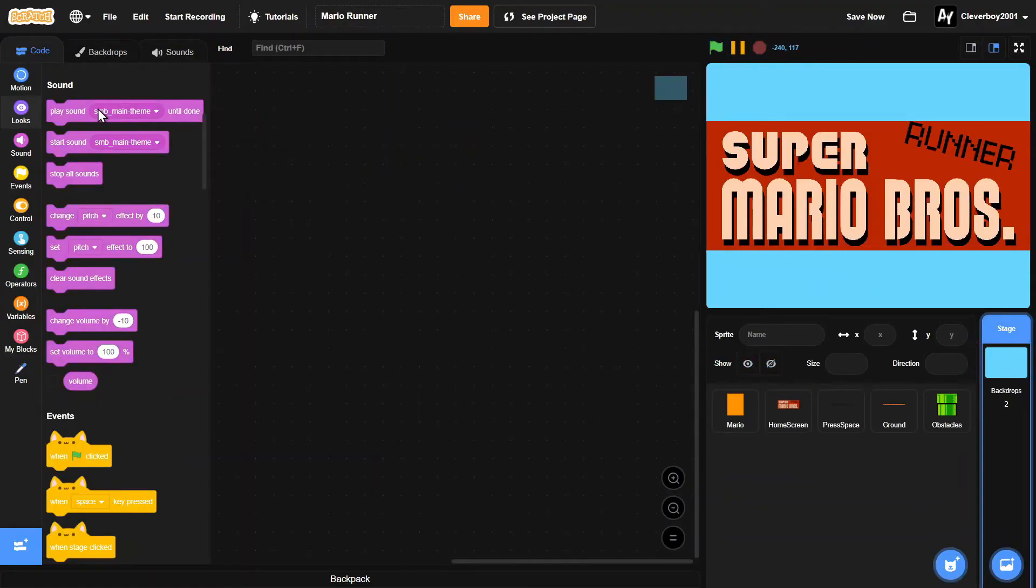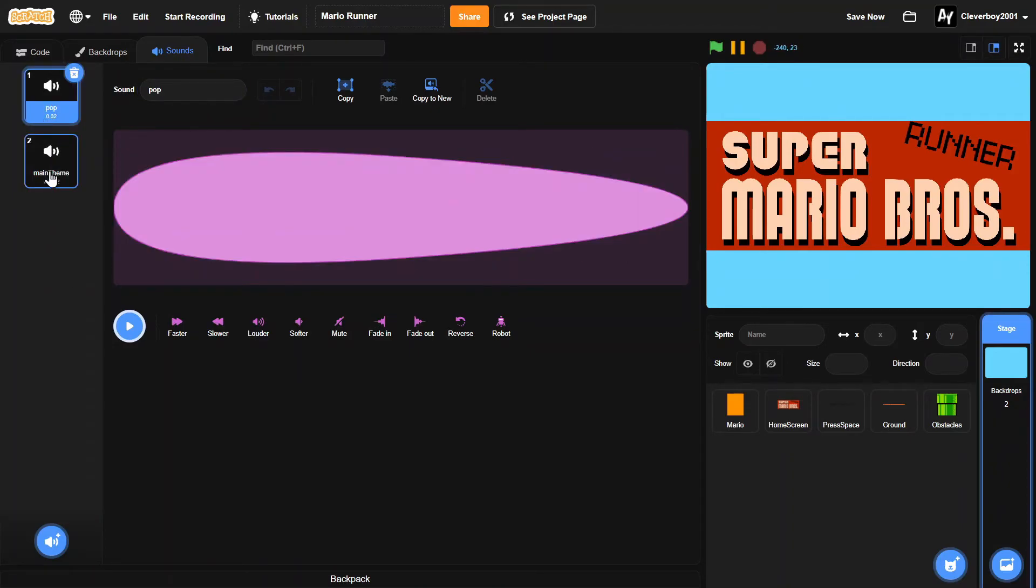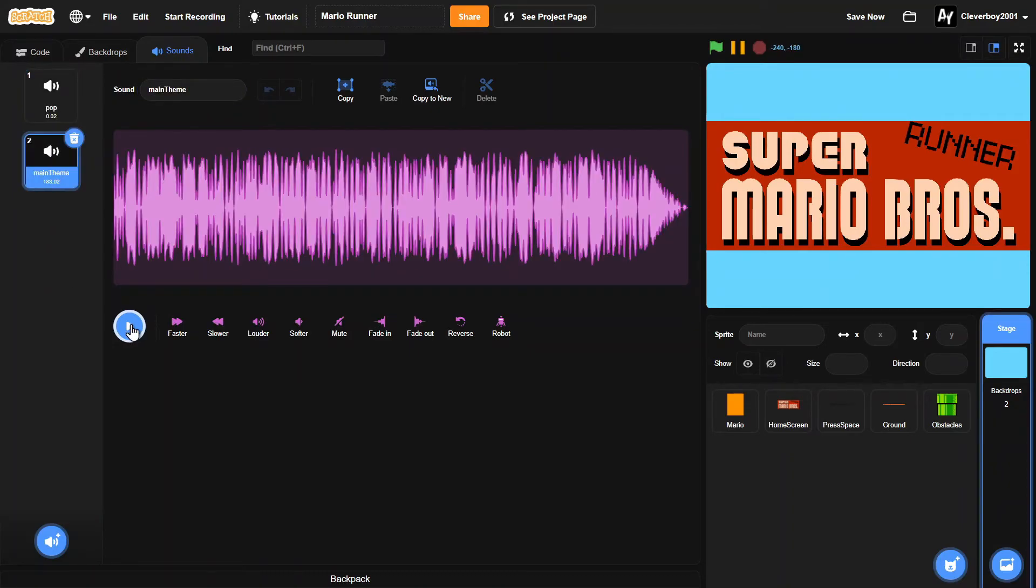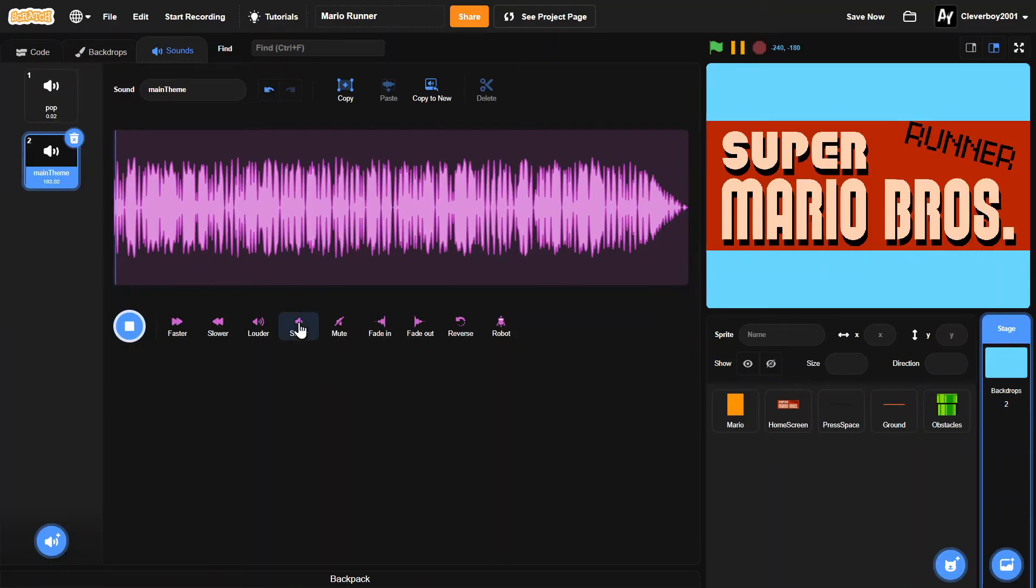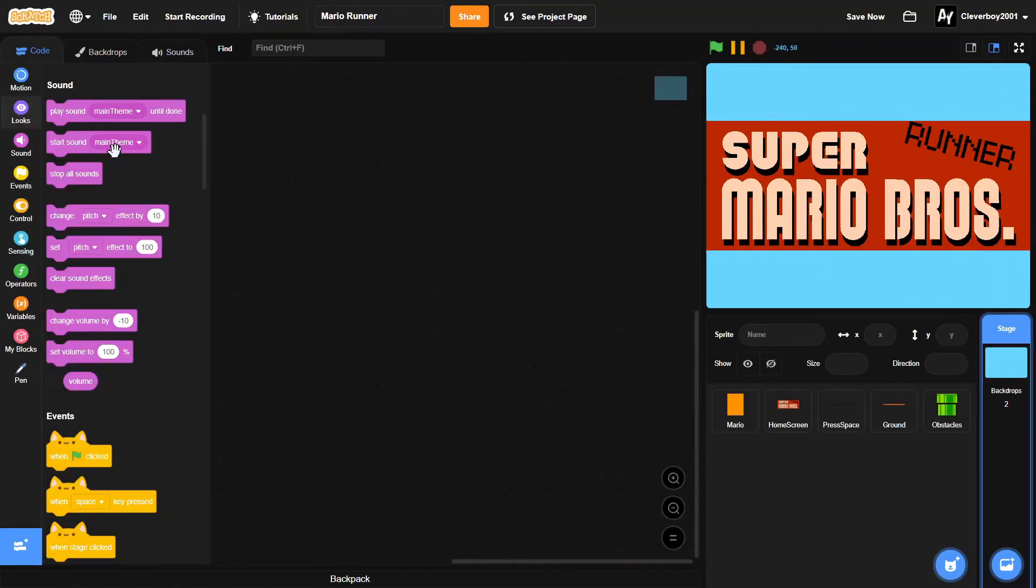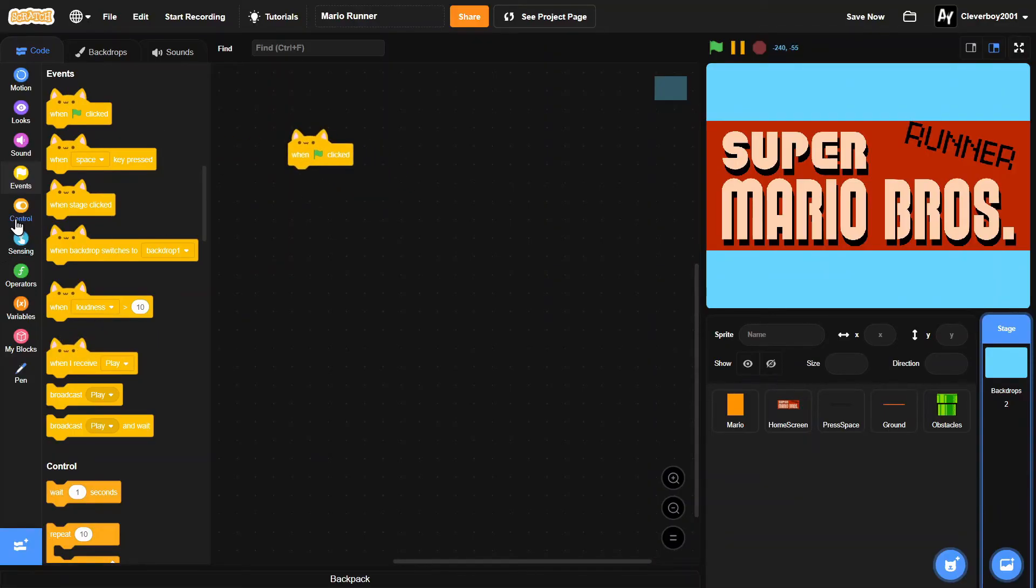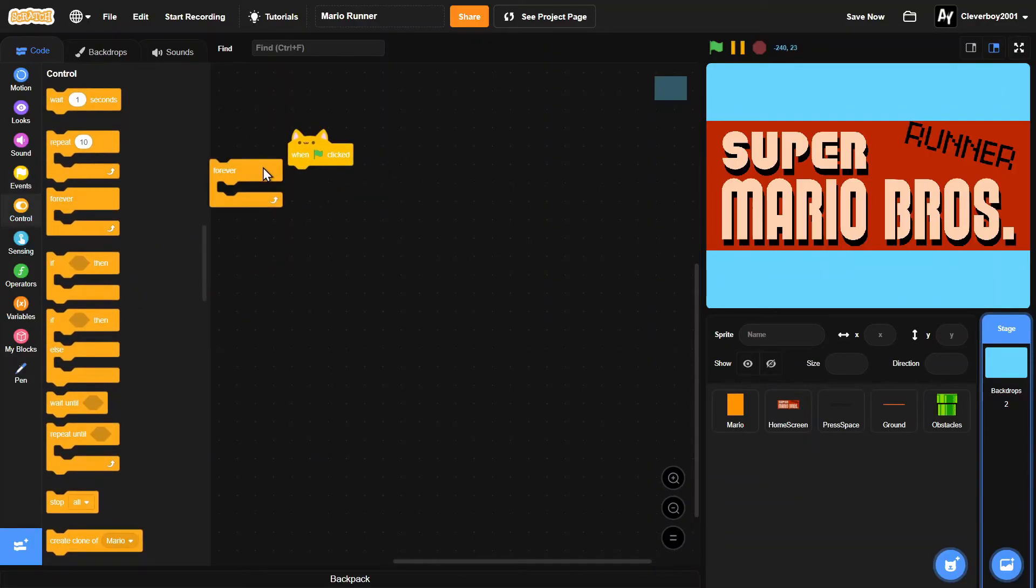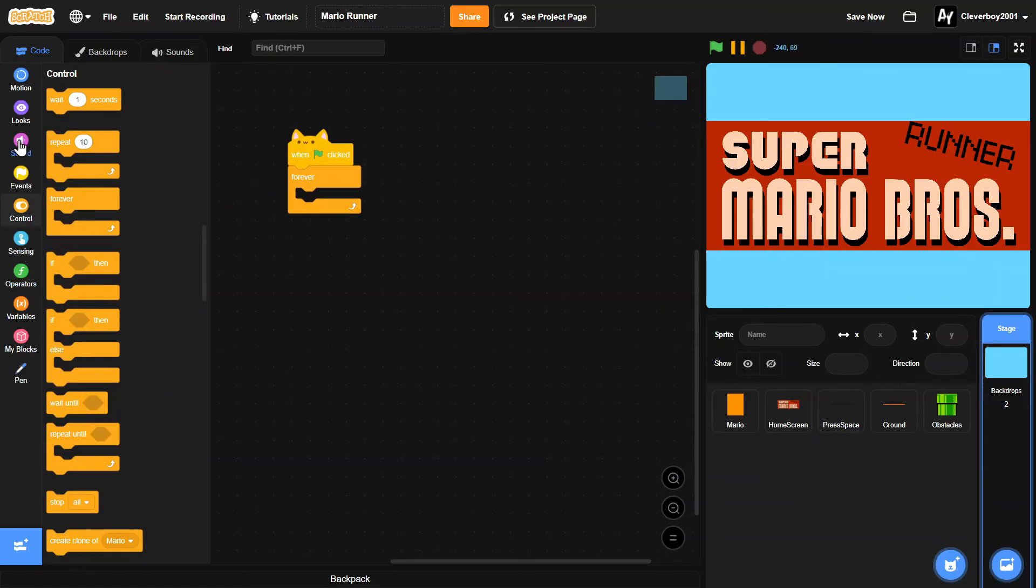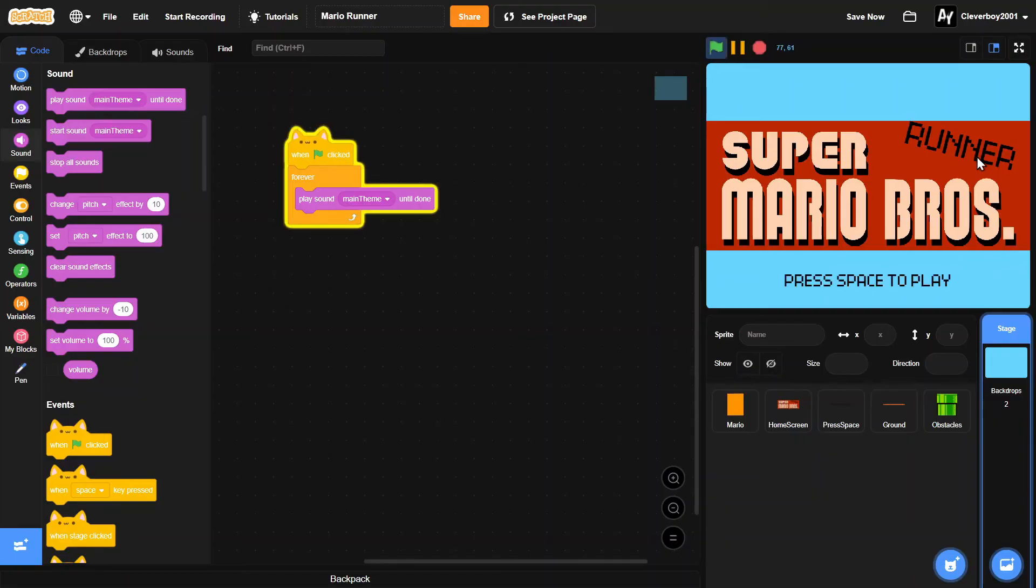In the stage, I got this music. I'll rename this to theme. This is the main theme. Then we'll put in a when green flag clicked. Forever. We'll just play sound main theme until done. So we have the music in the game.